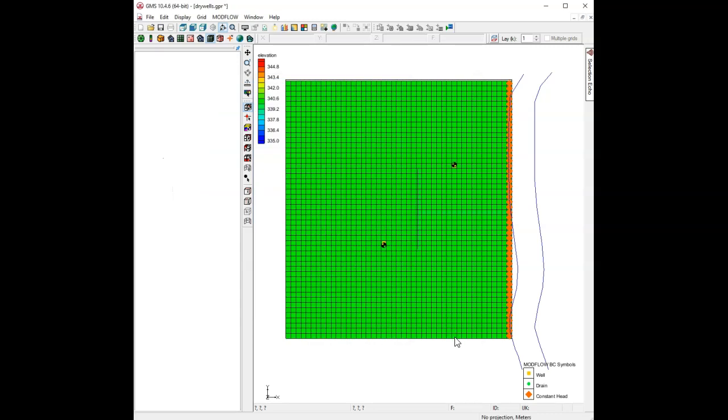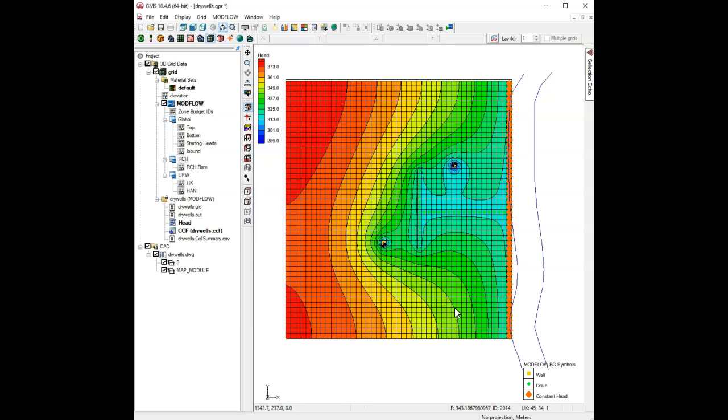And so now, we have the original K value of 0.1, but now the cells are not dry, we have normal looking cones of depression, and so it appears this has solved our problem with these particular wells.